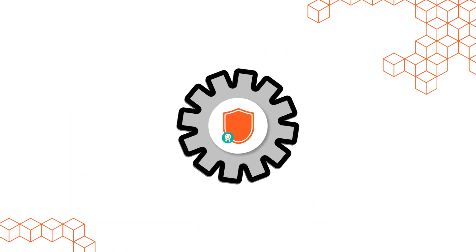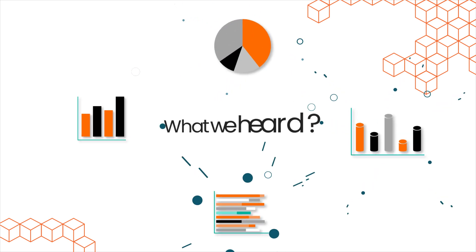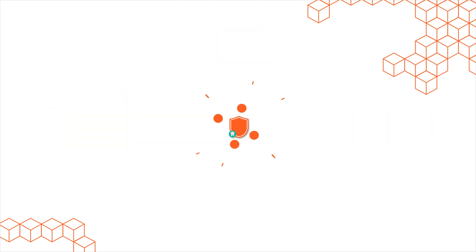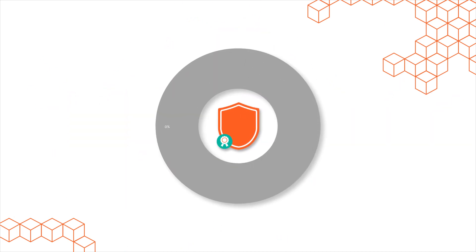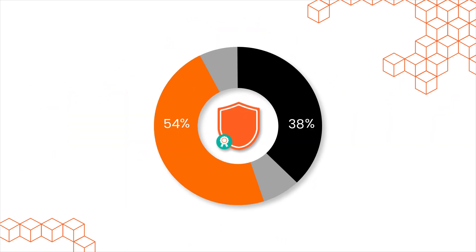The importance of managing digital identities. What we heard? 46% have secured all their digital certificates and keys.